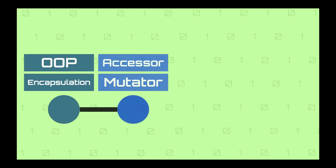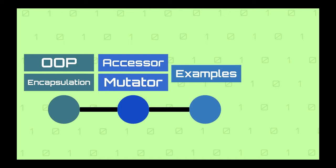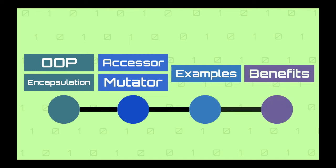First we will talk briefly about object-oriented programming and encapsulation, since these concepts are closely related to the mutator method idea. Then we will see the definition of a mutator method and an accessor method. Then we will see some examples of how to add a mutator method. And lastly we will see the benefits of adding mutator and accessor methods to a class.